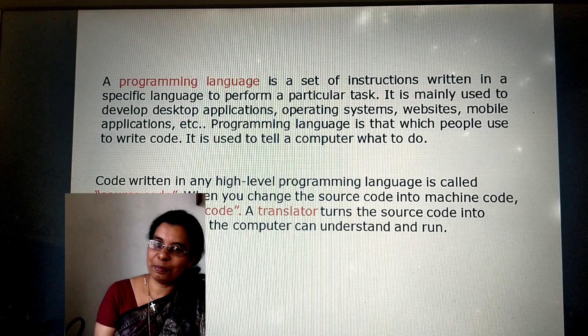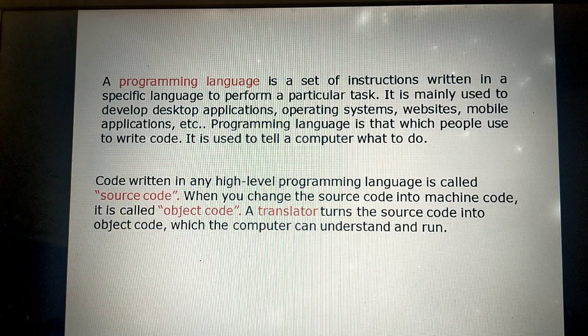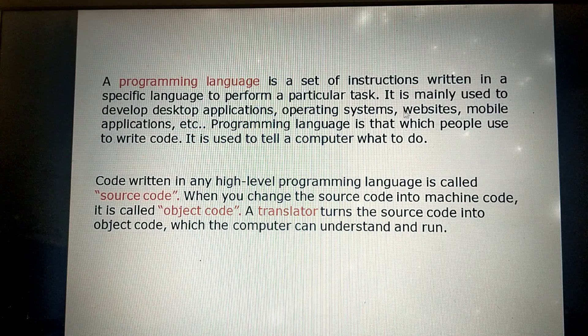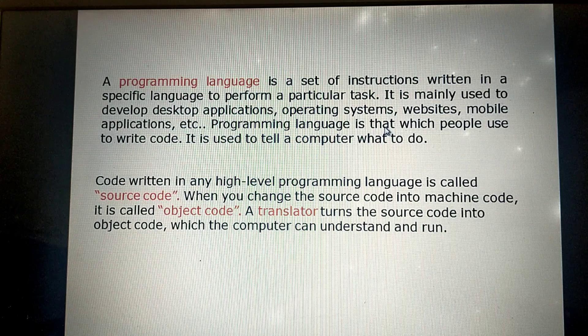Hi everybody, welcome all of you to our channel IAPT Learners Hub. Today we will be discussing about C++ programming language. This video I am going to start the introduction of C++ programming language.